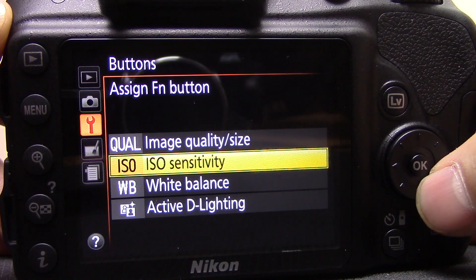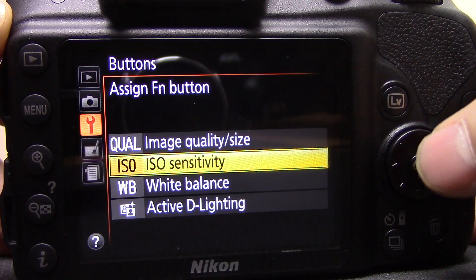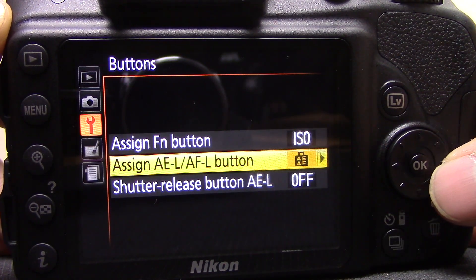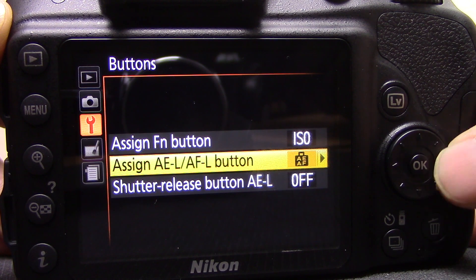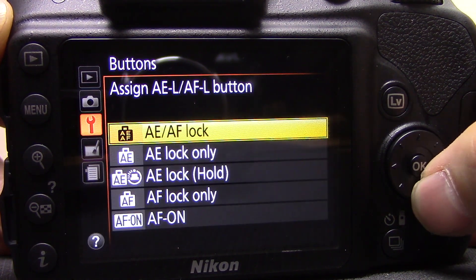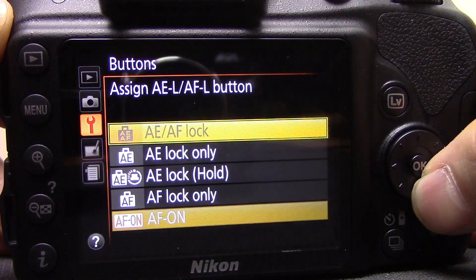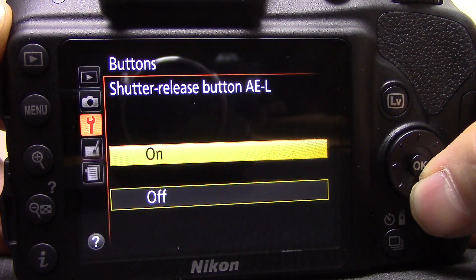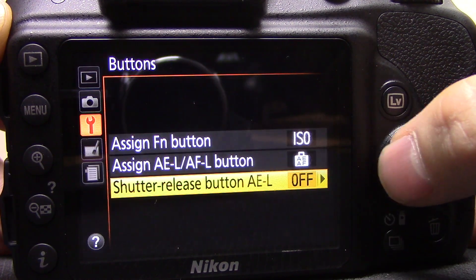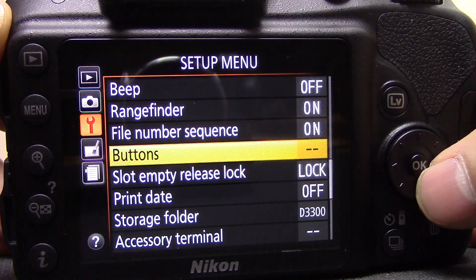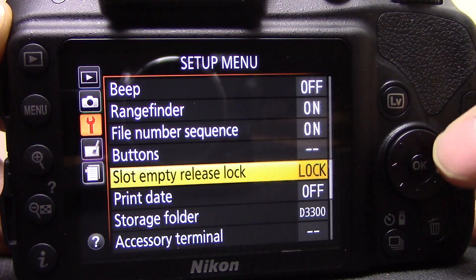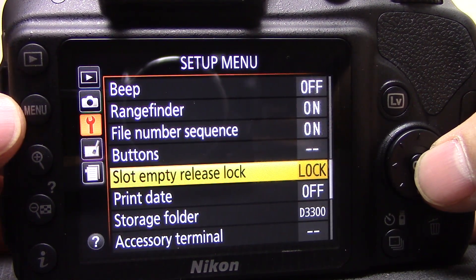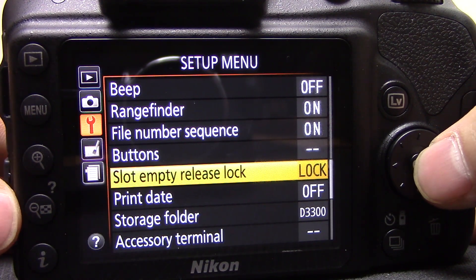Buttons — you can assign different functions to some of the buttons on the camera. I'll do another video on this because there are some really helpful options. I'll quickly show you the different options without going into detail on each — keep an eye out for a separate video on that.